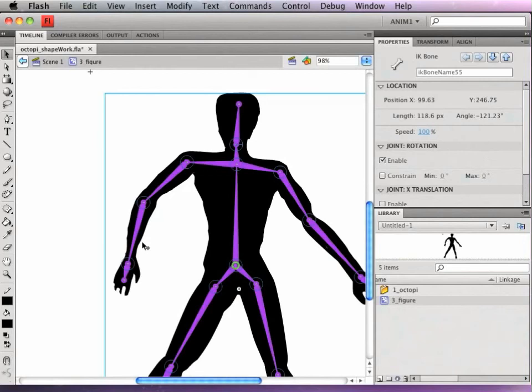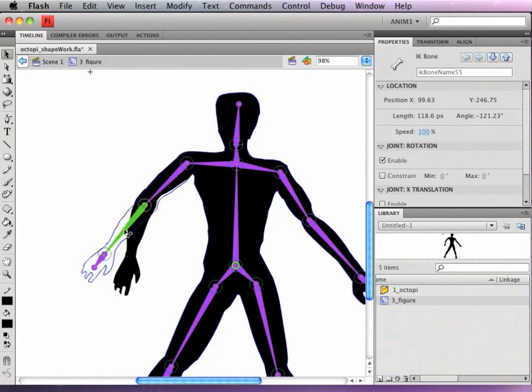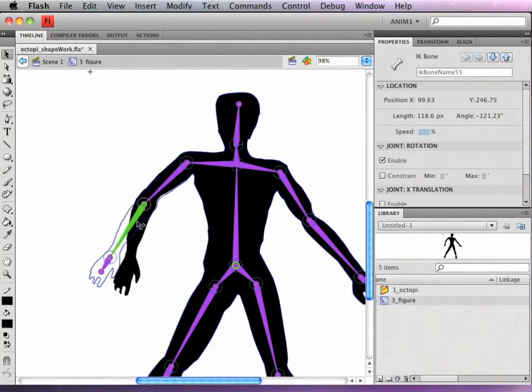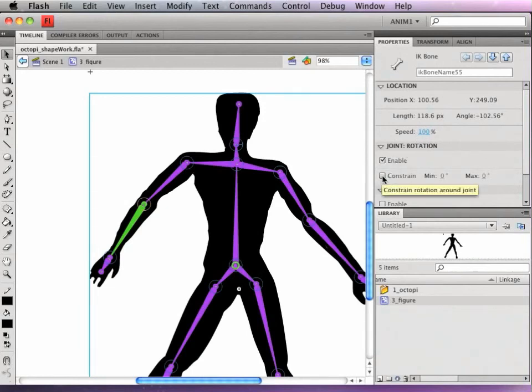Because certain joints you may not want to be too floppy. You may want to have his elbow, for instance, only go this far. So if I go to my properties panel, I'm going to look for joint rotation, and then look for constrain. If I turn off enable, by the way, that will make it so the joint is totally locked.